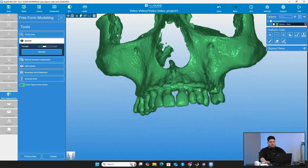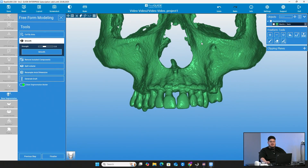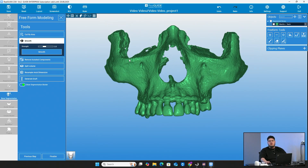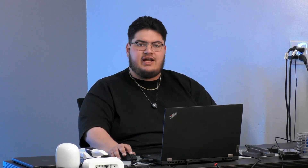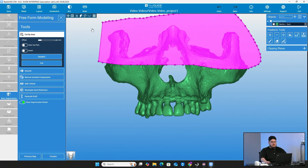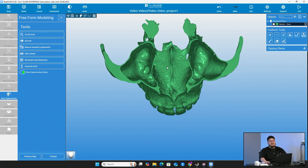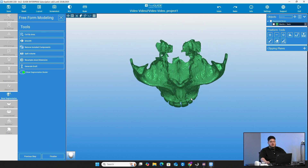Here we have our bone model. You can actually take this now because it is an STL object — it's no longer in DICOM format. You can export it out of the software and print it on your printer. As you probably noticed, there is a lot of material, so if you were going to print this, it would take a lot of resin. You can go to the cut area and start taking away any extra material you may not want. The bigger the object, the more material you'll use and the longer it'll take to print.